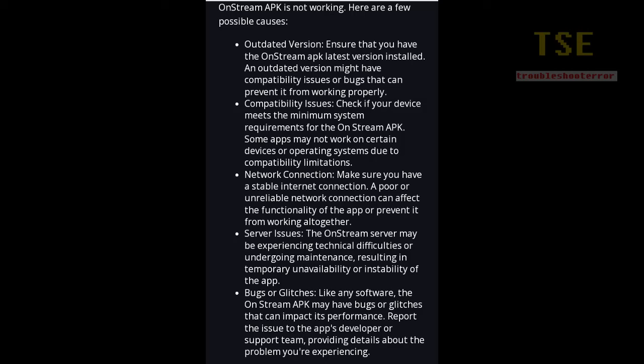The possible causes include: outdated version, compatibility issues, network connection problem, server issues, and bugs or glitches.